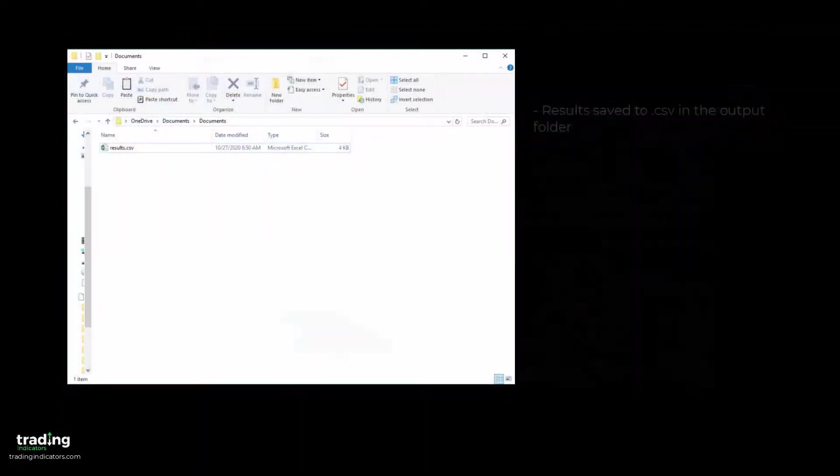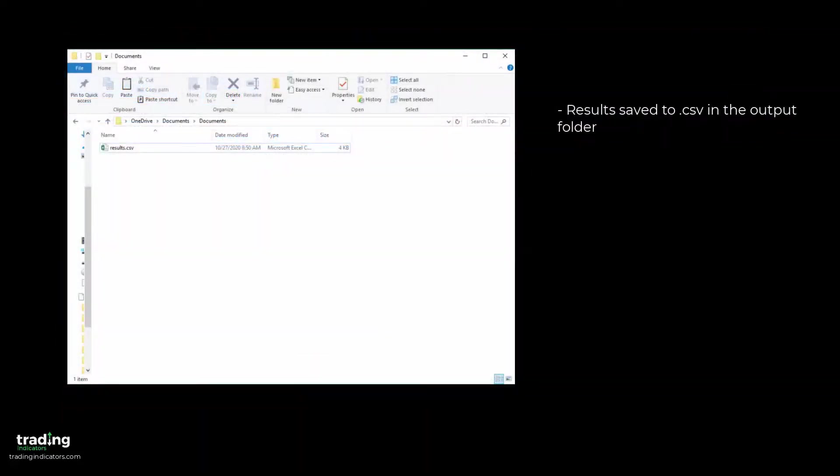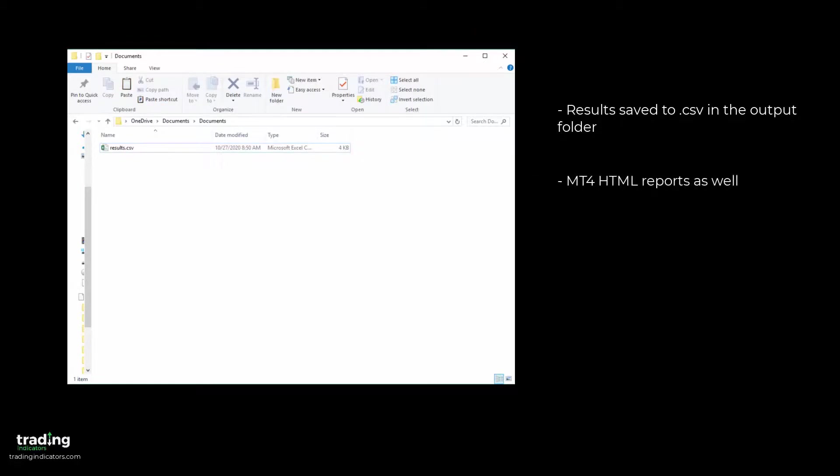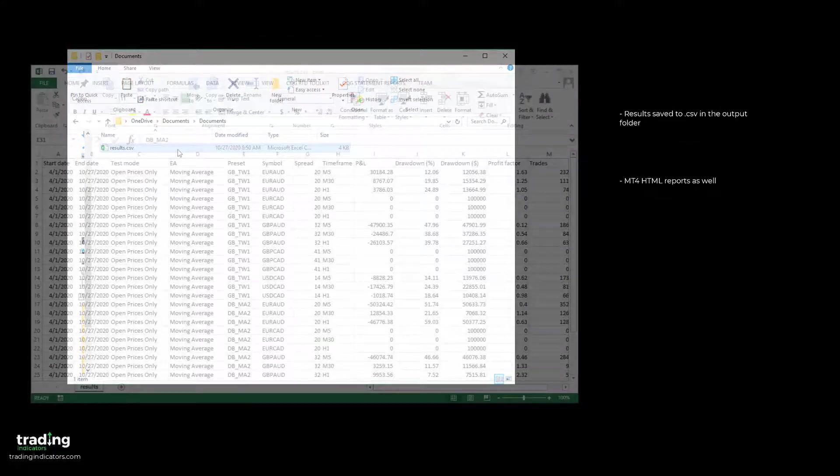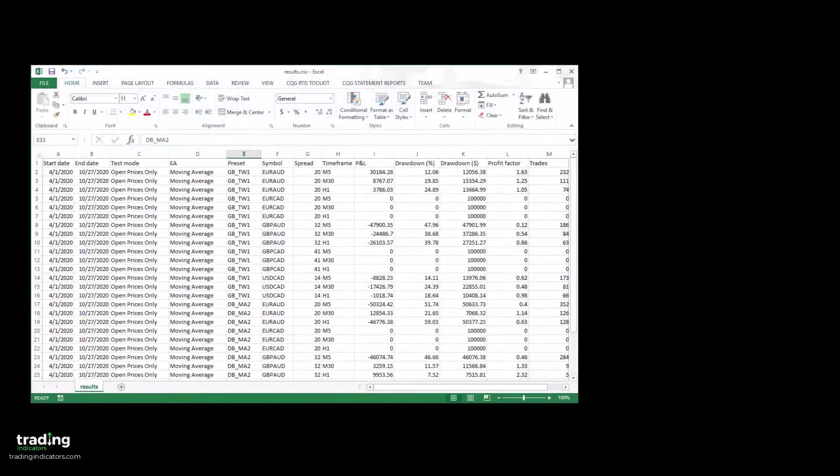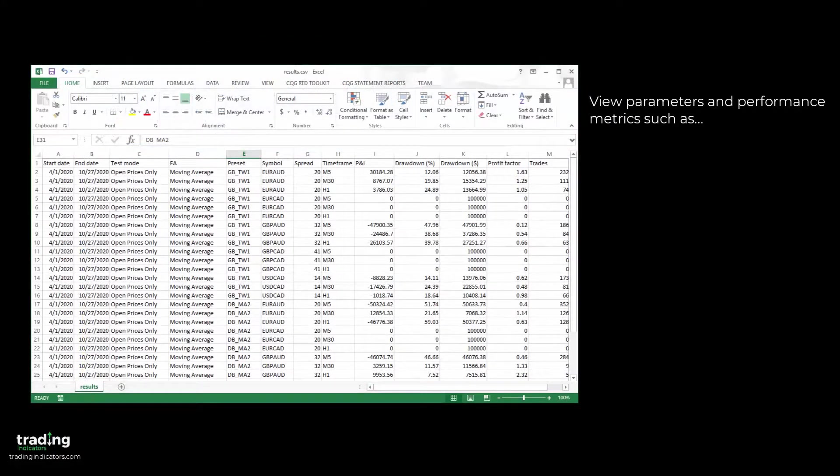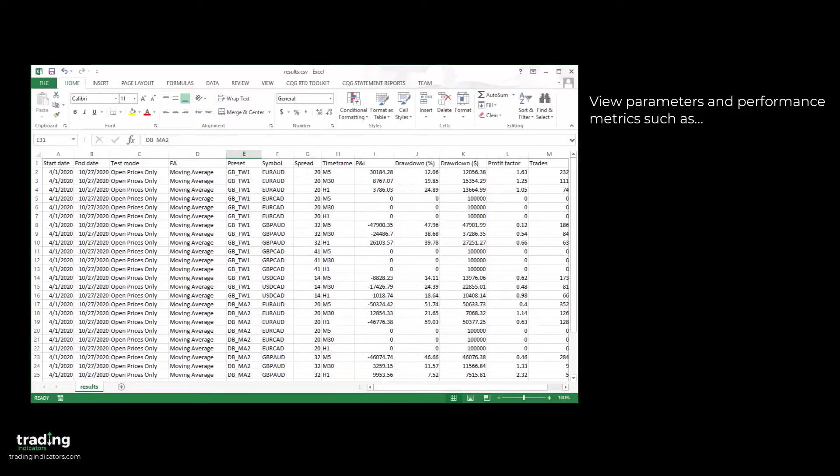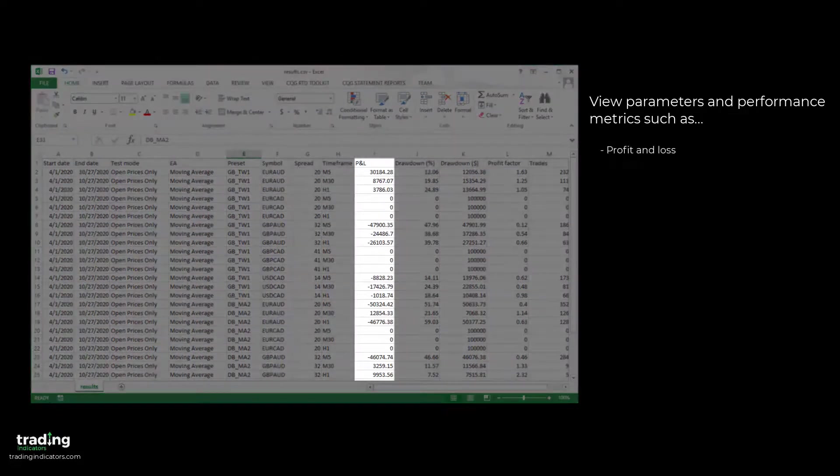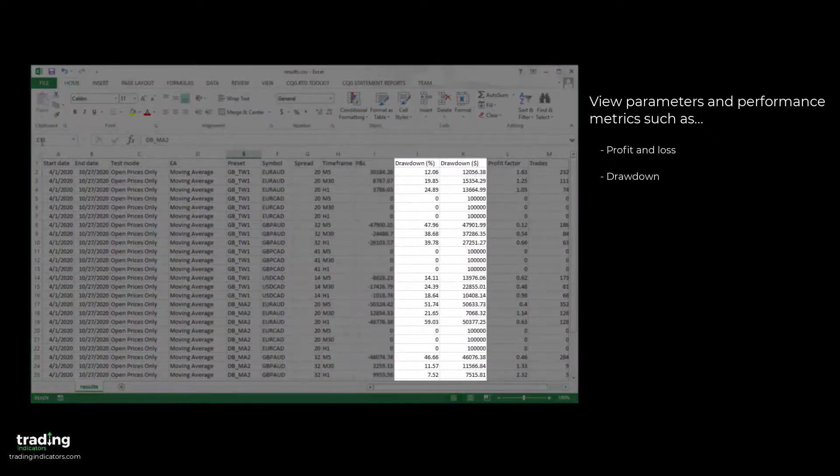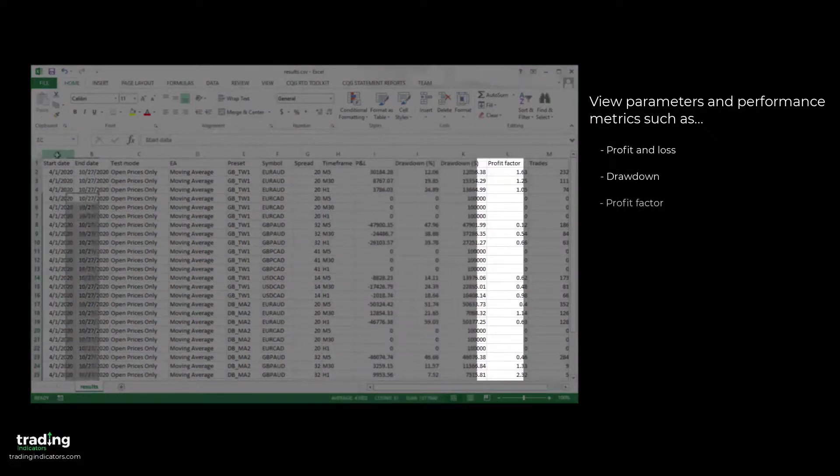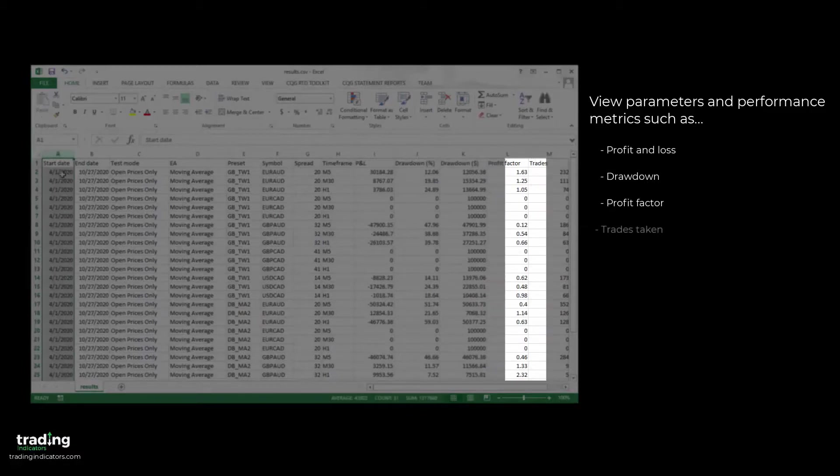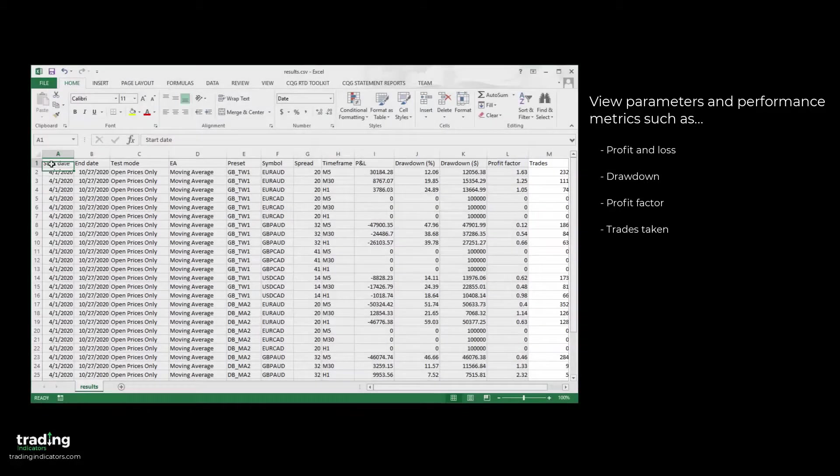The results for every individual test run are saved to the CSV file in your output folder. If you chose to copy MT4's HTML reports, they'll be found in this folder as well. In the output CSV, we can see the results for every test run. We can view their parameters and performance metrics like P&L, Drawdown, Profit Factor, and Trades Taken.